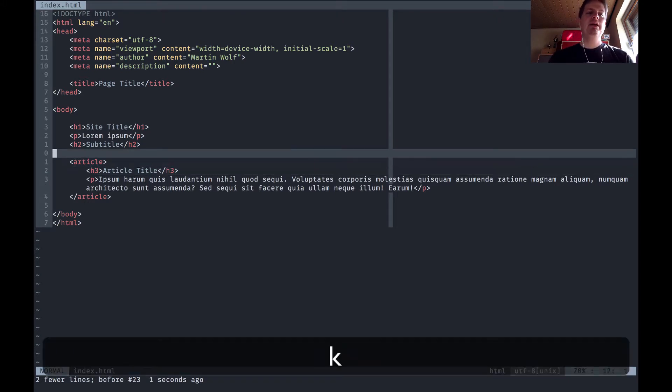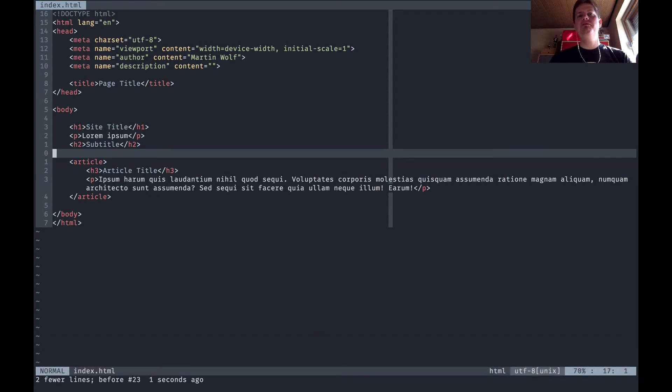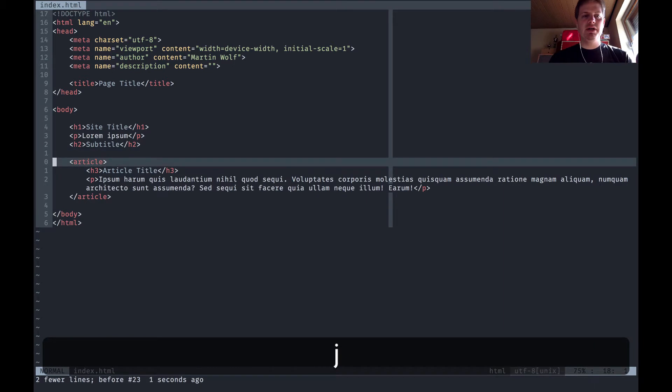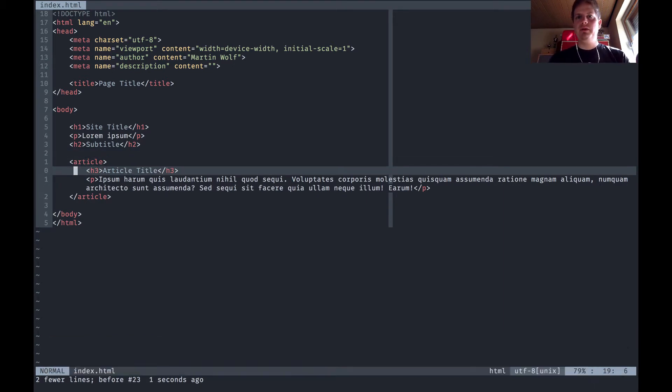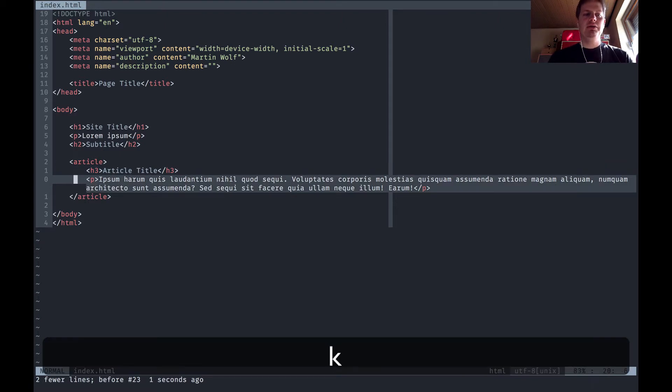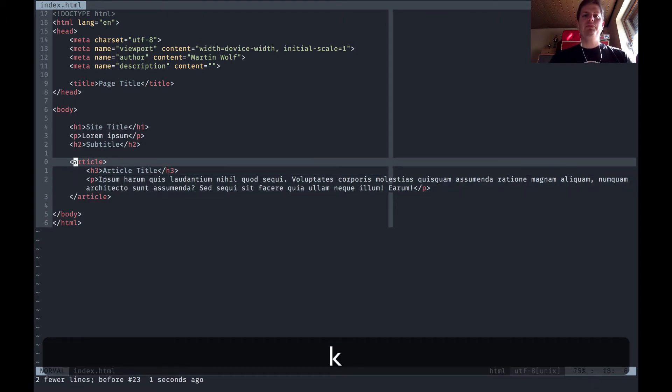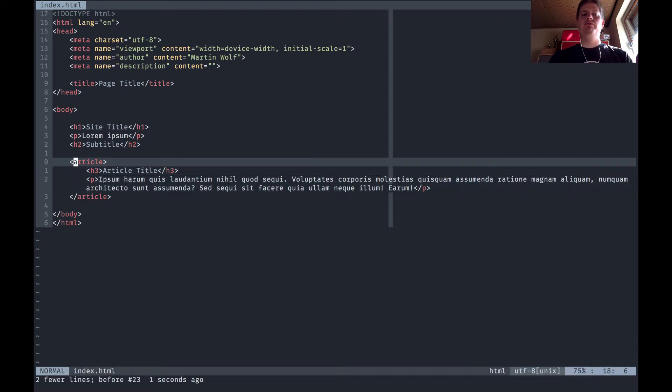Copy in Vim is called yanking and the command for this is the y key like yank. Pasting is p, very easy, and these are the two commands.